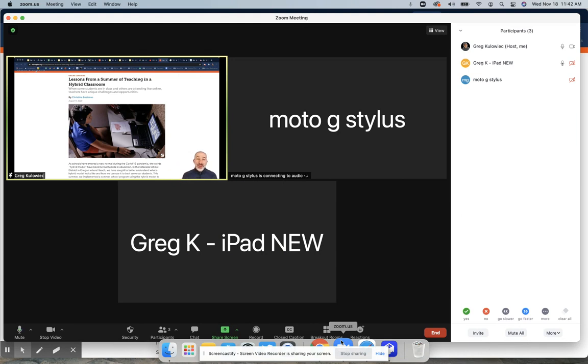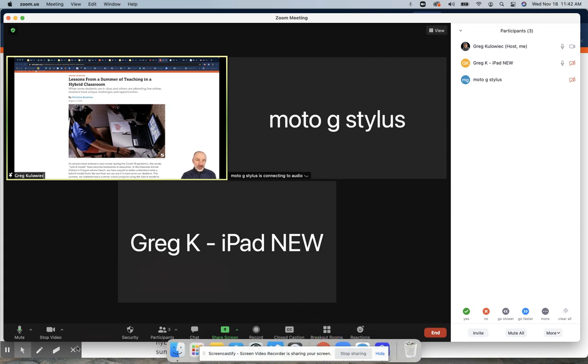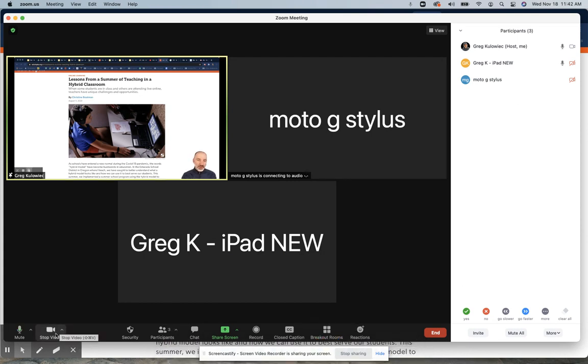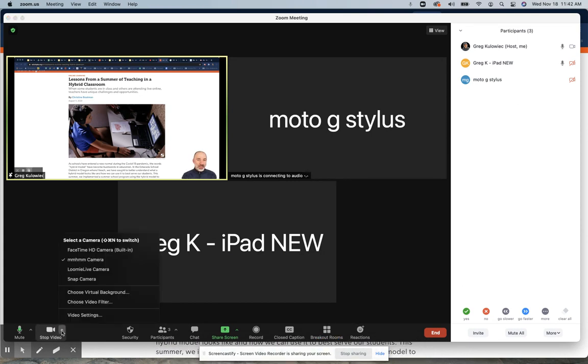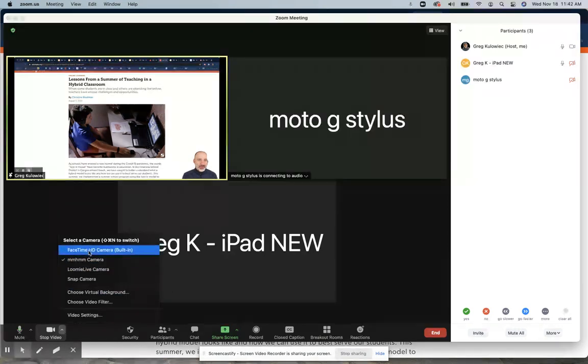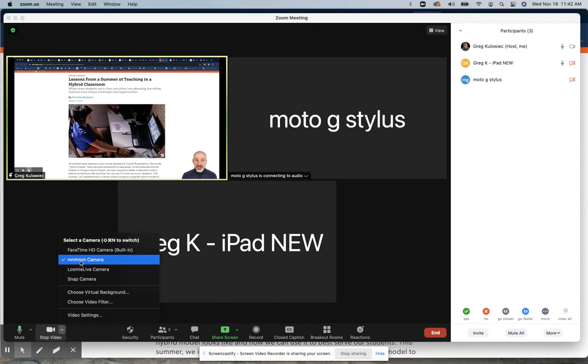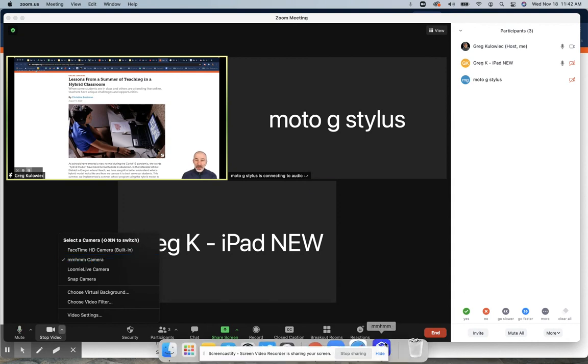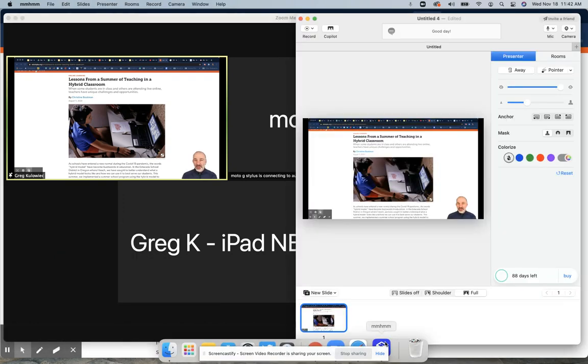In terms of pulling the Mhmm camera into Zoom, that's pretty straightforward. For the video camera that we're using, instead of using your normal front-facing camera or any webcam that you have, just pick the Mhmm camera that will pop up when you have this application installed.